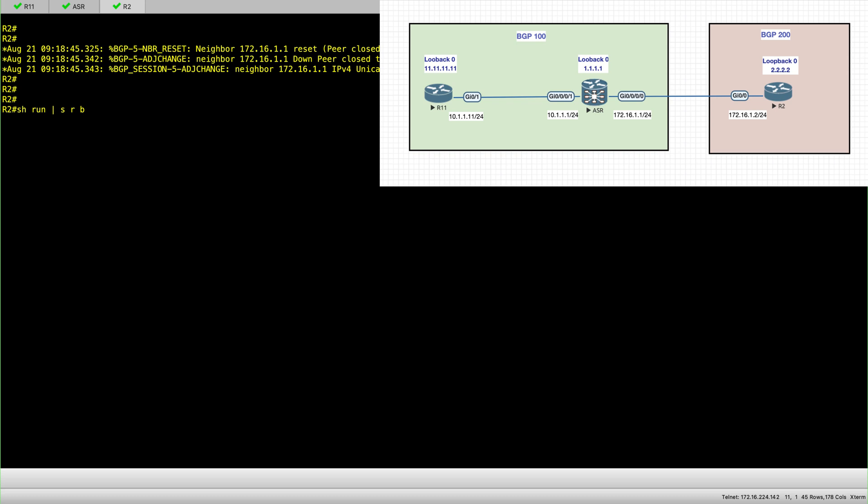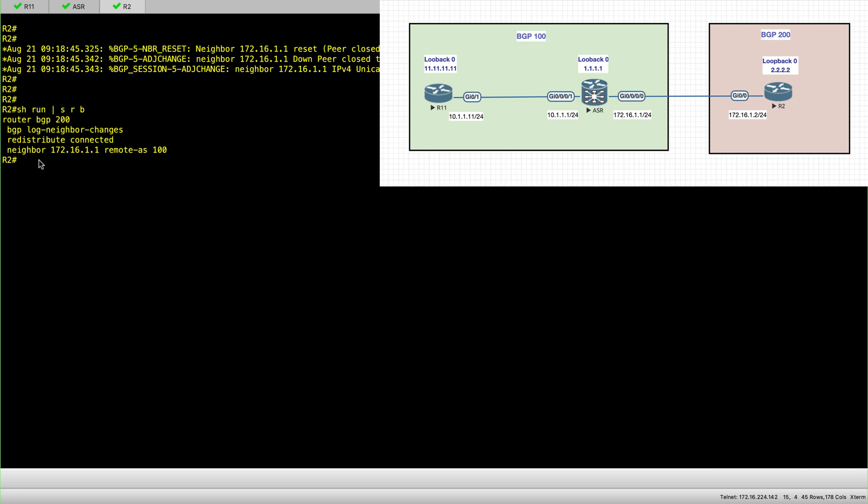So remember this will be EBGP, so that session will be going between AS100 between the ASR and the iOS node R2. Configuration is different because it's not sourced from the loopback addresses but it's sourced from the point-to-point link.